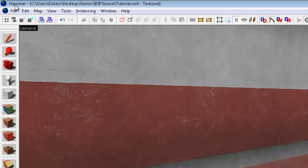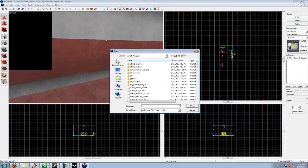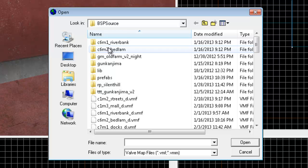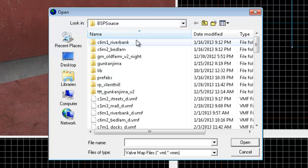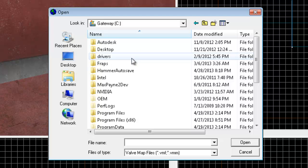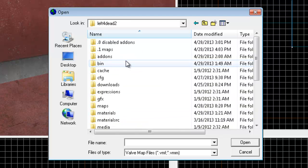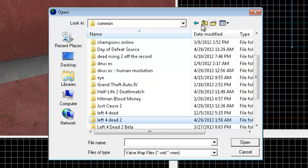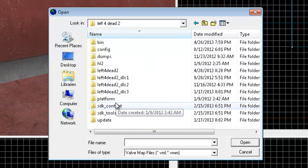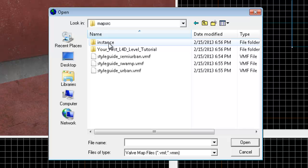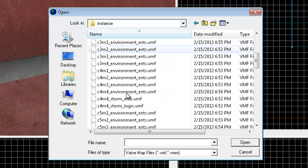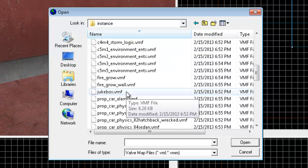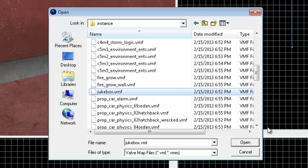And what you'll want to do is go to File, Open, and find the jukebox VMF. And to do that, you'll go to the root Left 4 Dead 2 directory under Steam Apps Common, and then Left 4 Dead 2, then go to SDK Content, Map Source, Instance, and scroll down to Jukebox, and open that.